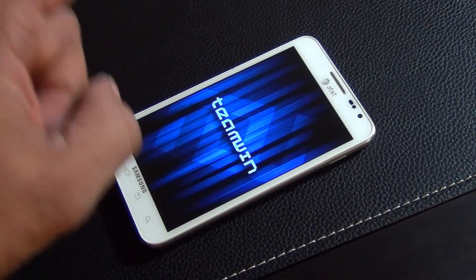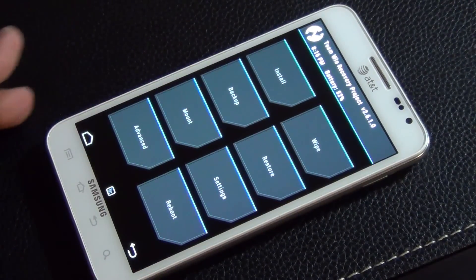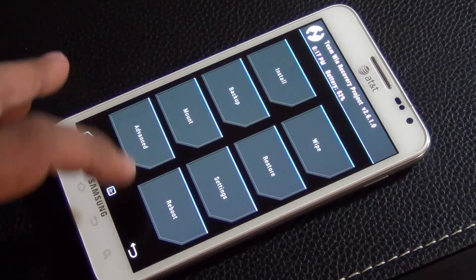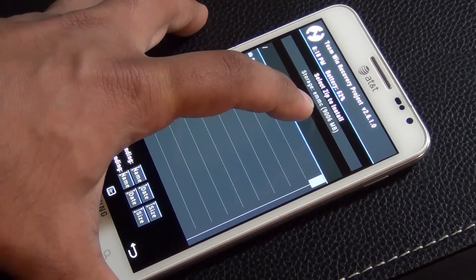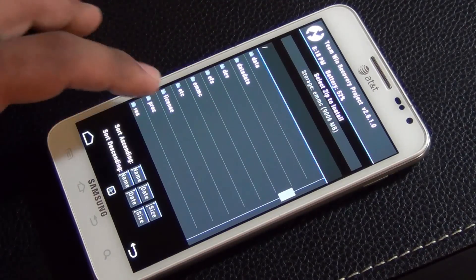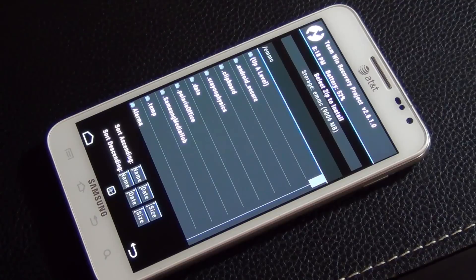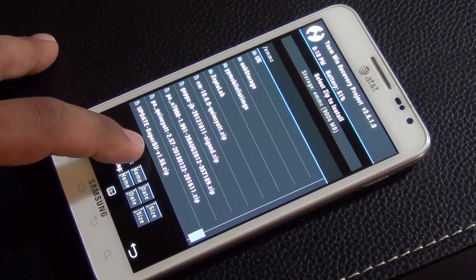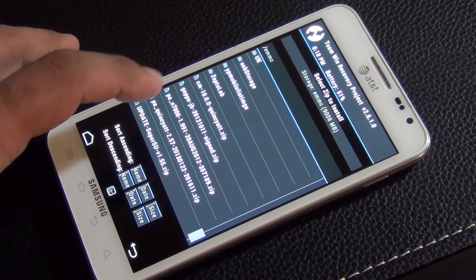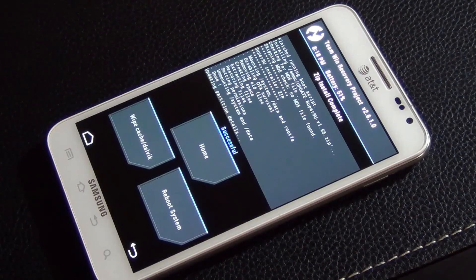Now you're in the TWRP custom recovery. Go to Install — if you don't see the right folder right away, look at the top where it says 'storage emmc'. That's the main internal storage of the phone. Go to emmc and all the way at the bottom you'll find the SuperSU file: update-supersu version 1.55.zip. Tap on it, then swipe to confirm flash — 'flash' means install. And we are done.